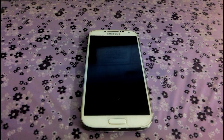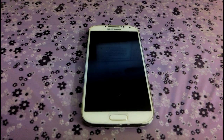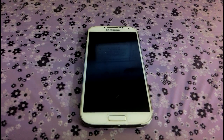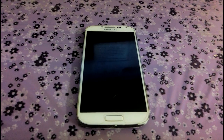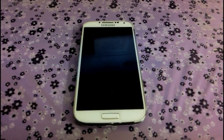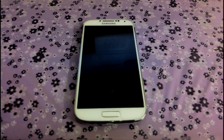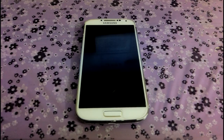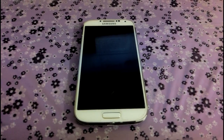Hey, what's up guys? This is Krishna here from GetGoogles. Today I am going to show you how to change your Samsung Galaxy S4 GTI9500 boot animation into your Samsung Galaxy S5 boot animation.